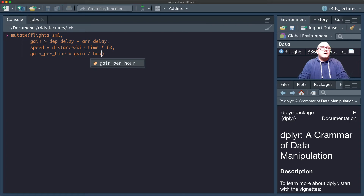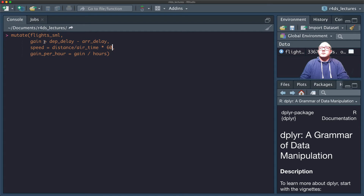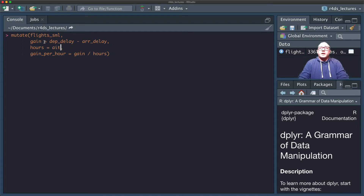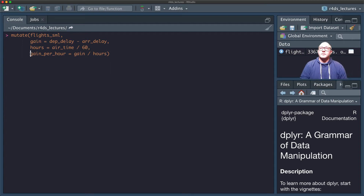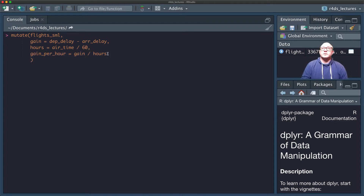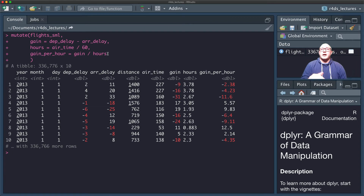We'll define hours as airtime divided by 60. So now we can actually create functions using our newly created variables within the same mutate call. This is very useful when we want to add multiple variables and we don't want to run them line after line — we can do them all in one go.